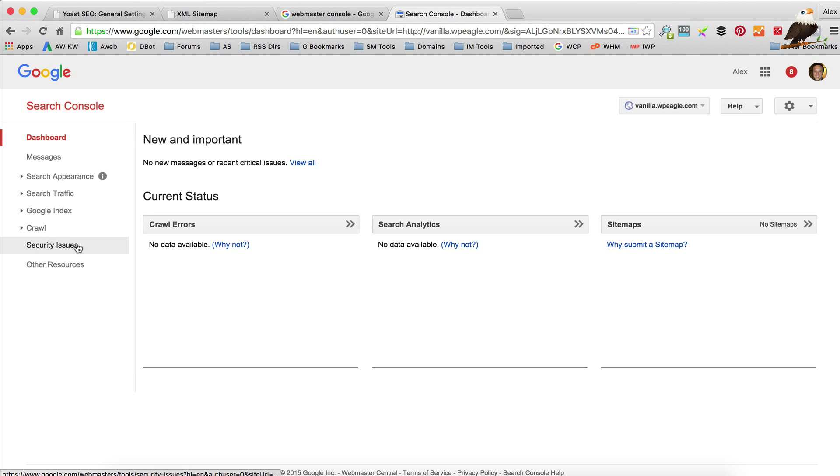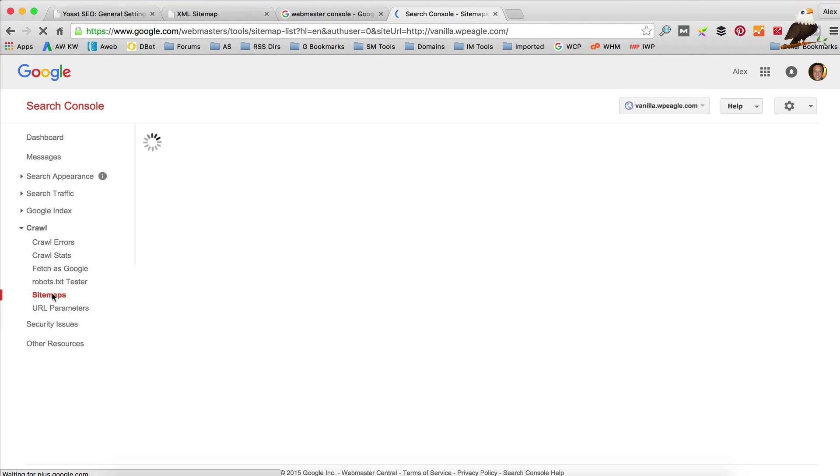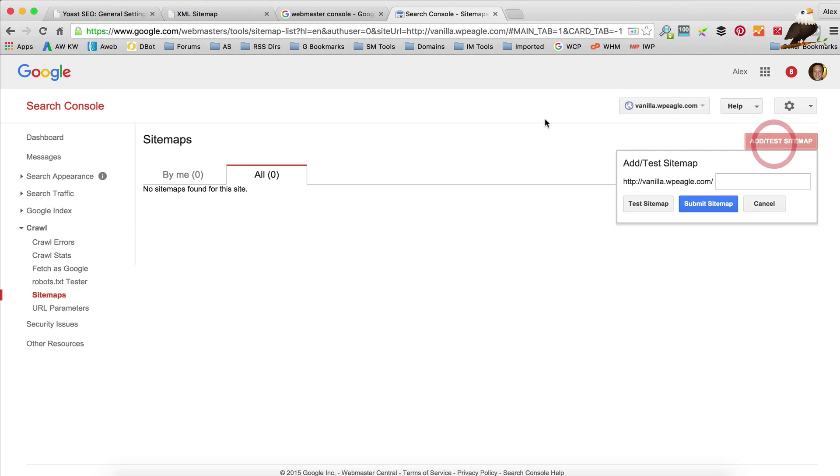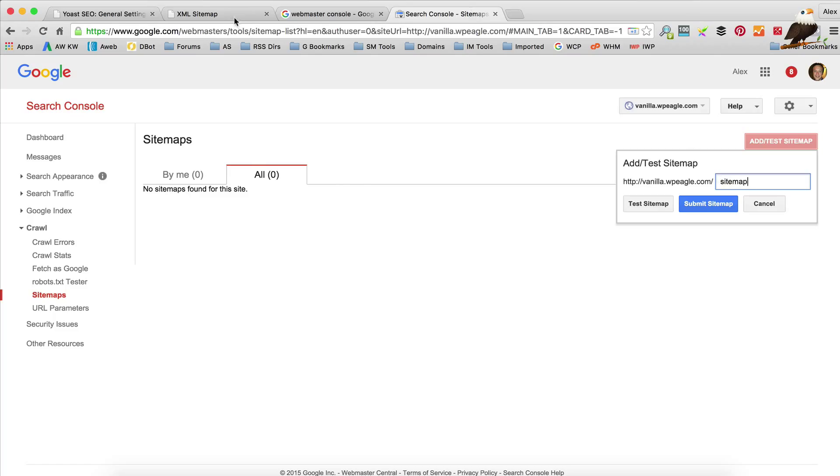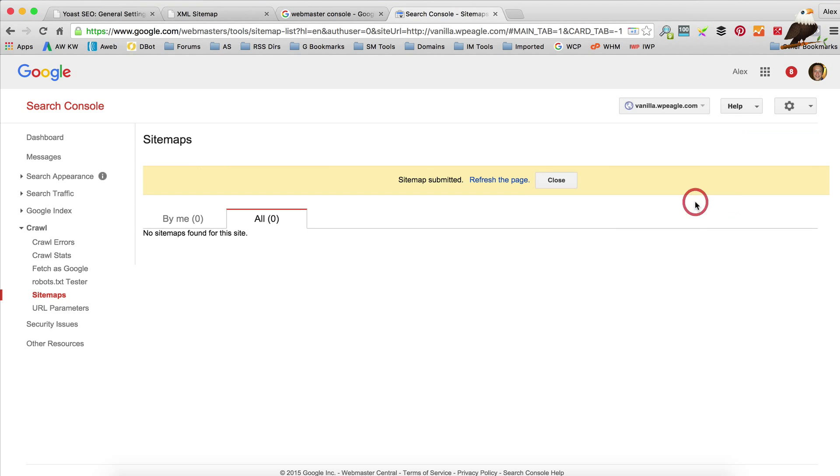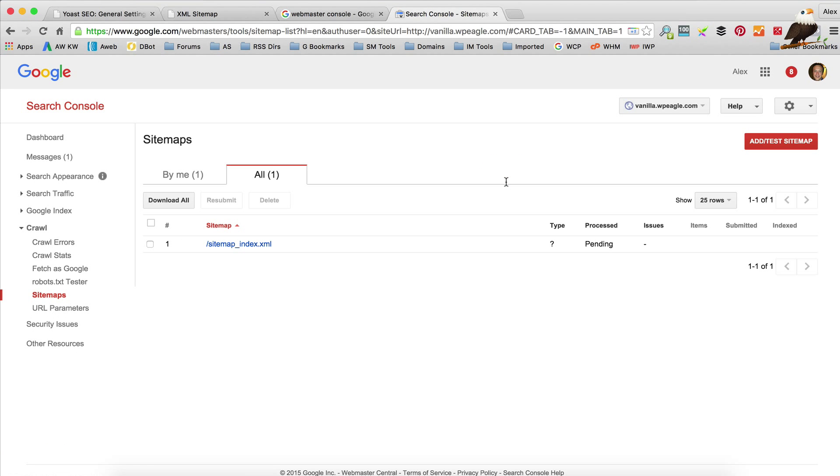So if we click on crawl over here and then click sitemaps. Click this red button that says add. In here you need to type in sitemap - I think it's sitemap index. It's basically here: sitemap underscore index dot XML. Click submit sitemap. If you click refresh that should be there. It's going to take a few minutes now for Google to go off and download that sitemap and understand the structure of your website.